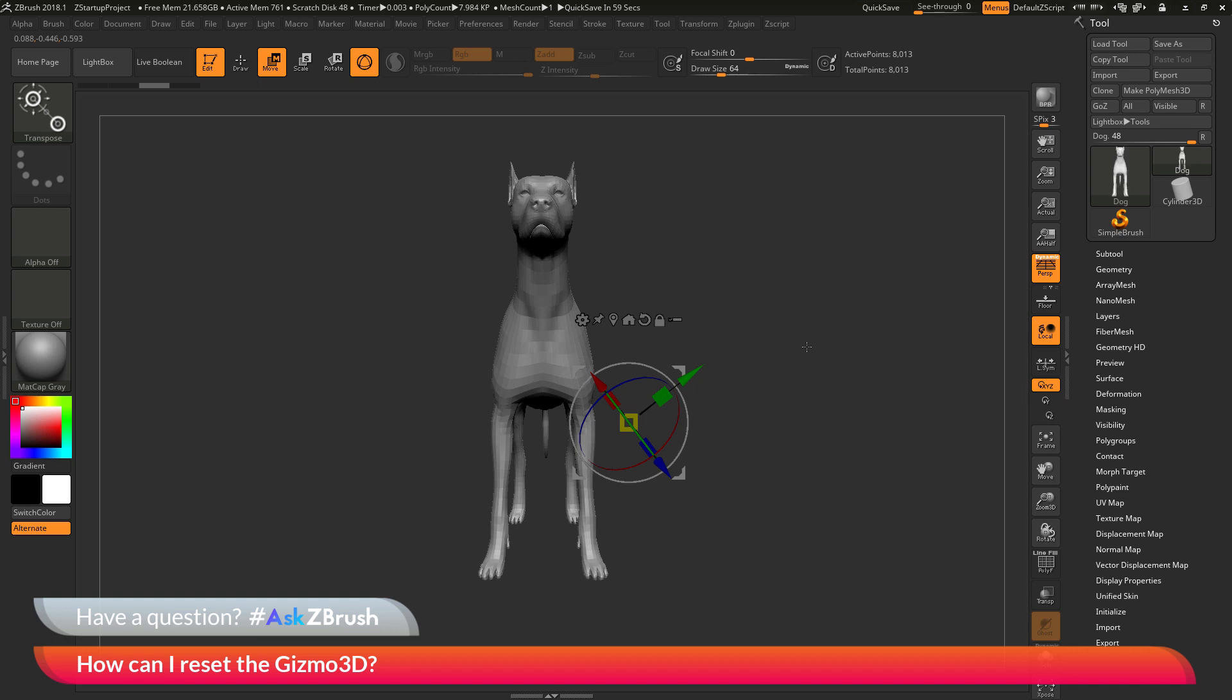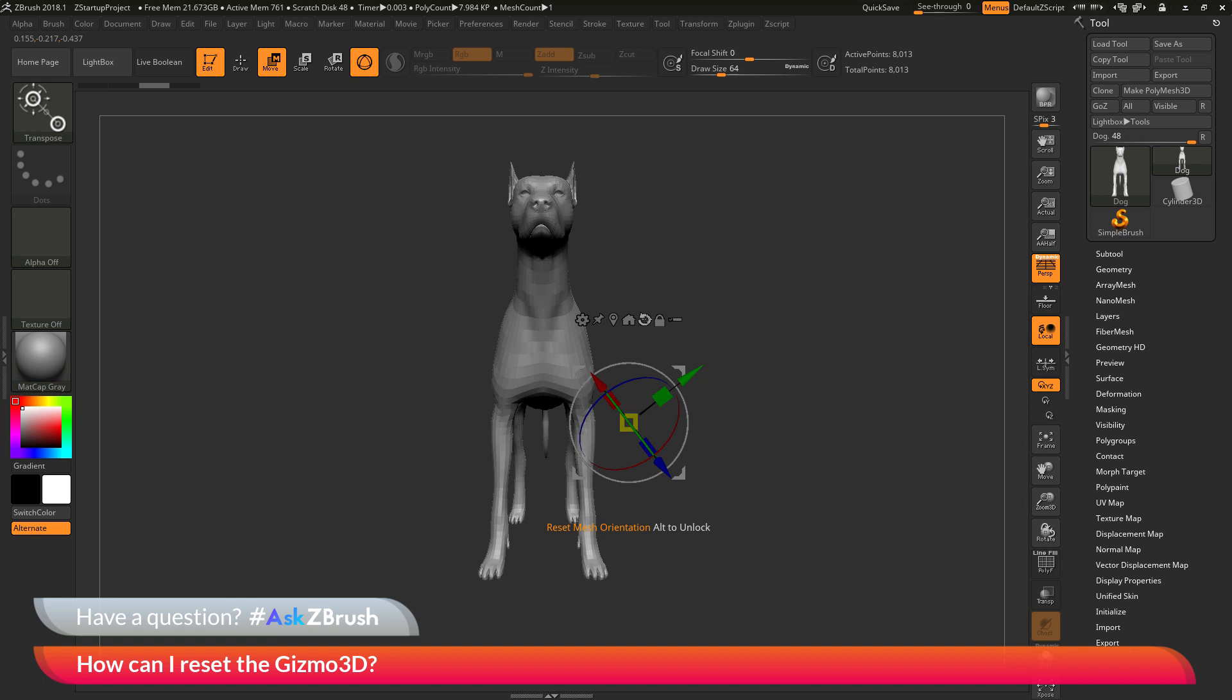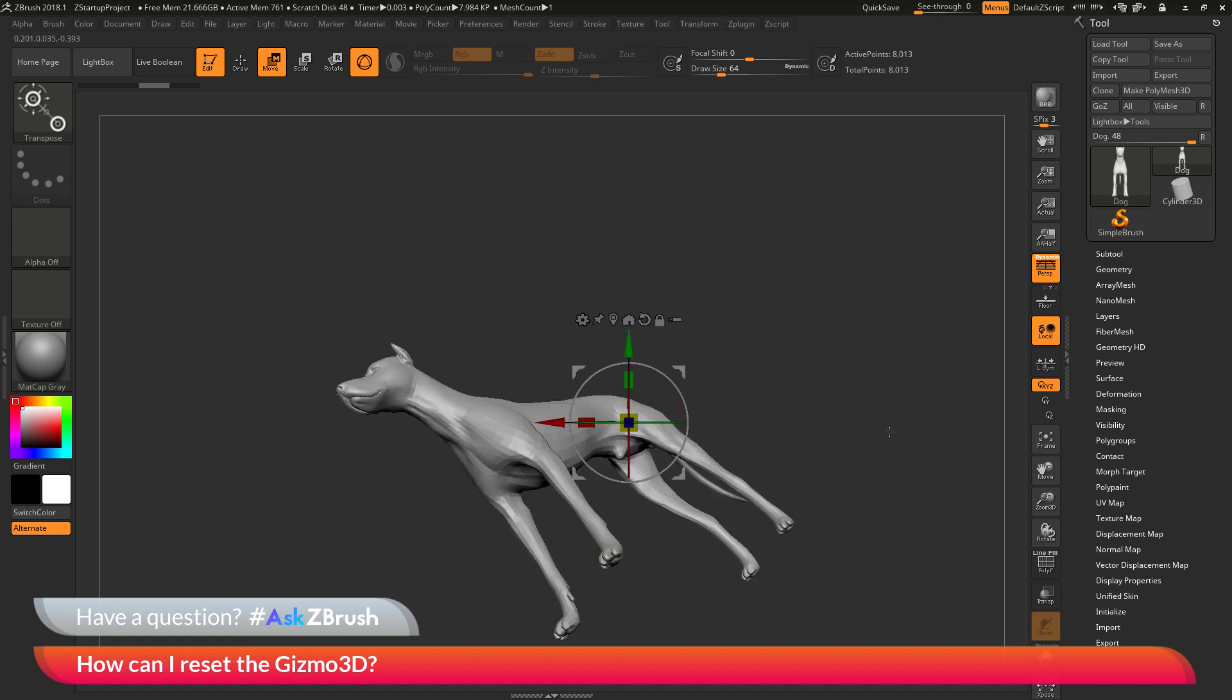So to do this, you just need to come across these options at the top here. And the options that we want to use up here are first the go to unmasked mesh center option, and then also the reset mesh orientation. Now if you click on these by default, so if I come over here and just click reset mesh orientation, this is going to look at your Gizmo 3D and it's going to reorient the Gizmo 3D to the world axis. So if I click this right now, you'll see that the Gizmo 3D is now oriented to the world.